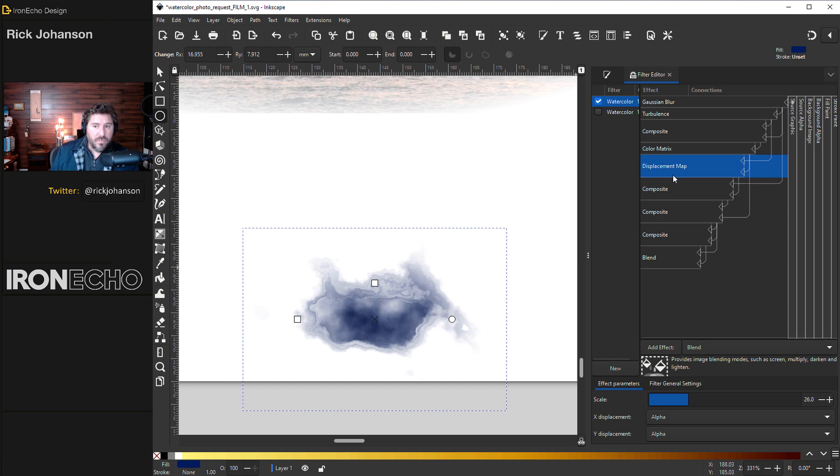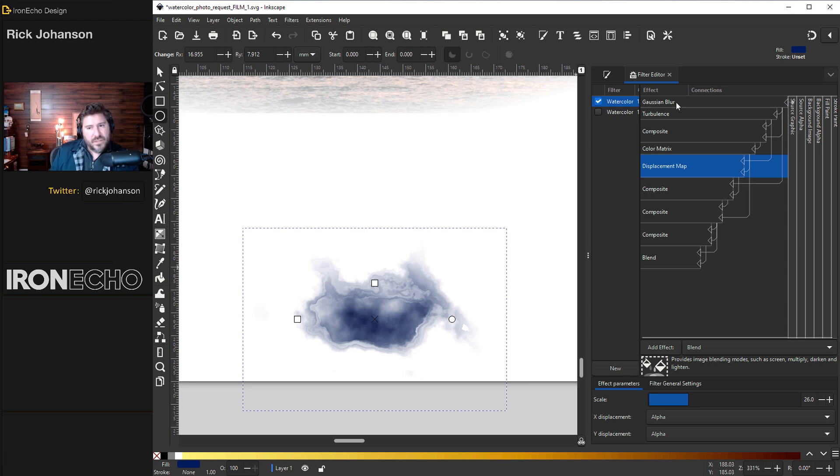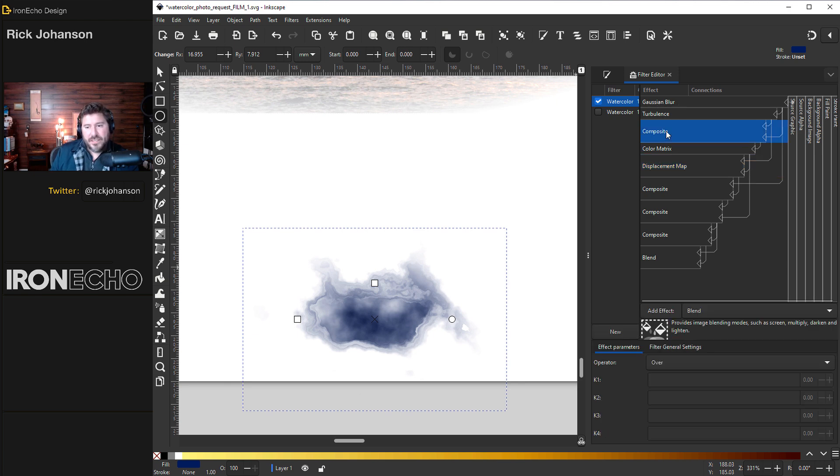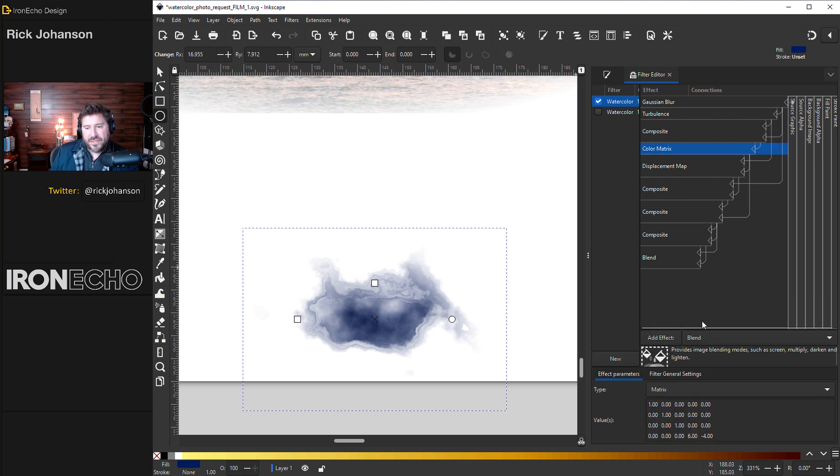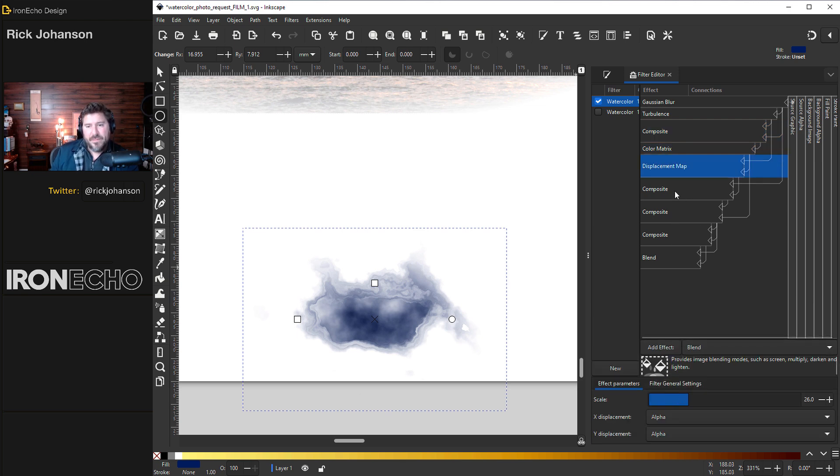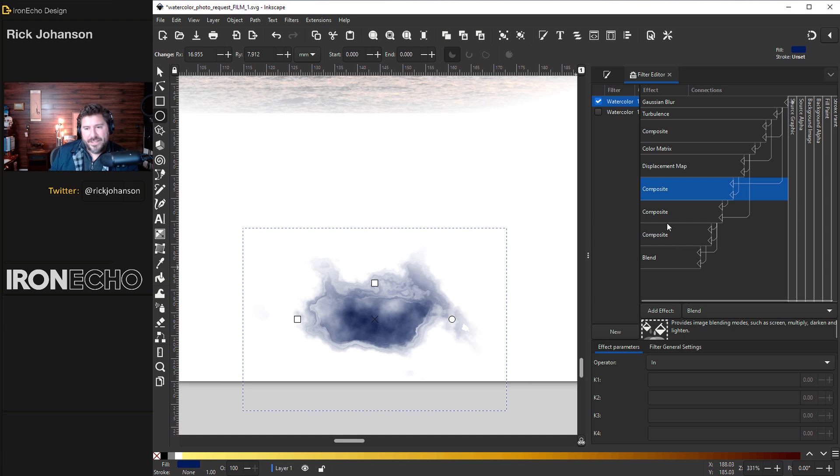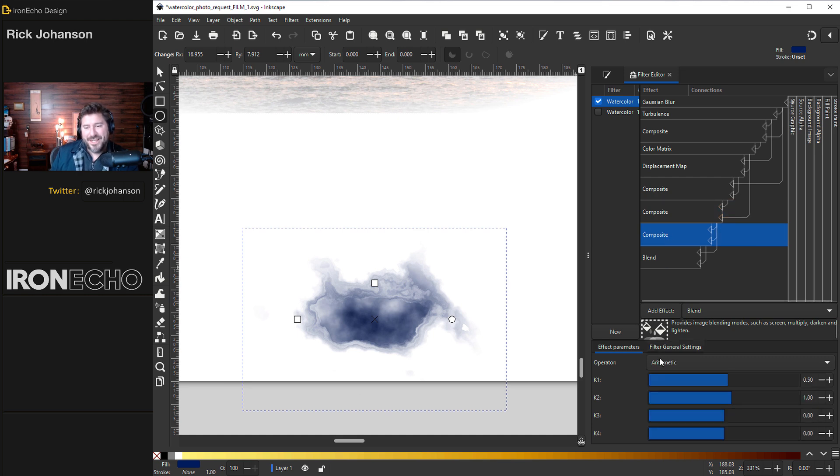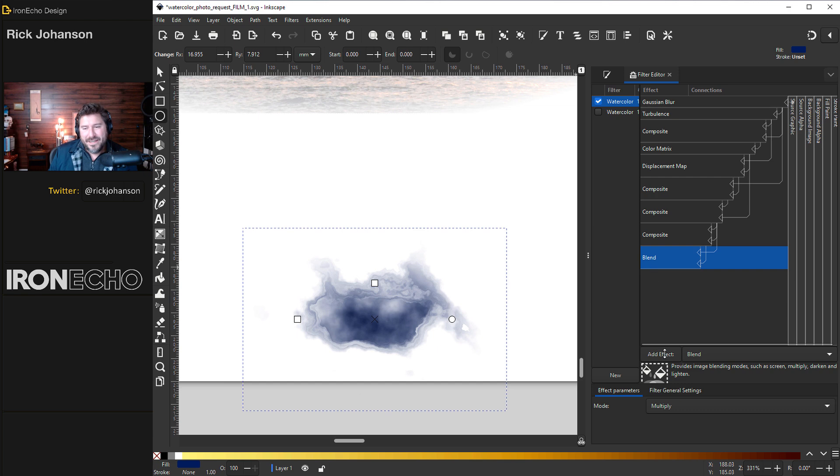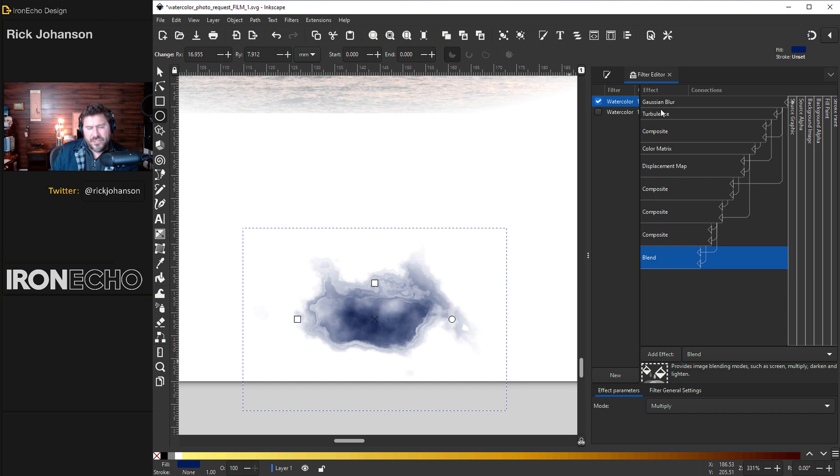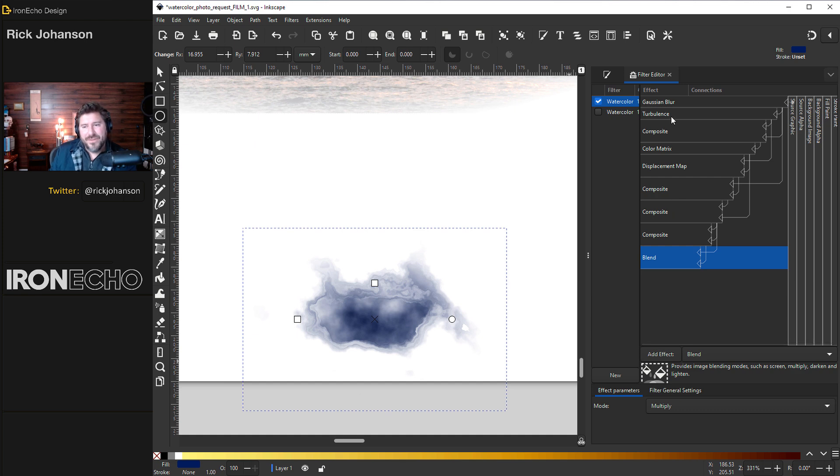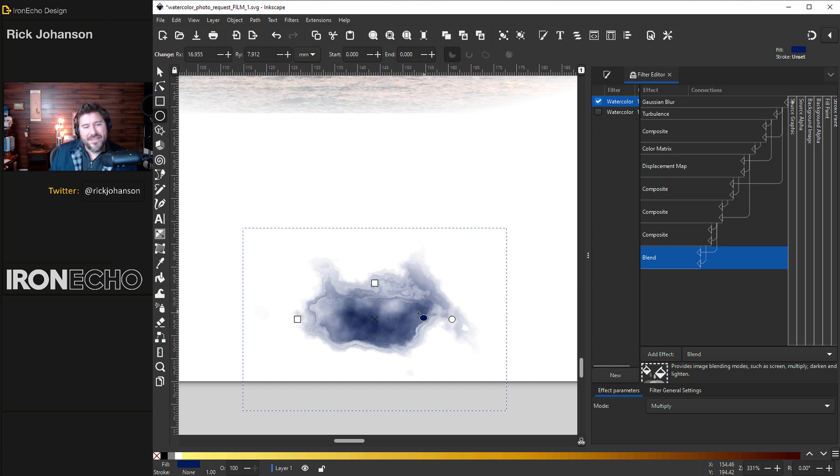To be thorough, just to go through the rest in case you're really messed up or someone messed up your settings. The first one, Gaussian blur we did. Turbulence we did. Composite should be blend over. Color matrix, blend, don't touch anything. We did displacement map, composite, effect blend, operator in. Another composite, operator in. Another composite, add effect blend, operator arithmetic. Last one, blend, add effect blend, mode multiply. I do have a dedicated watercolor settings tutorial. I think it has like an egg on the cover on the thumbnail if you want a more thorough romp through these filter effects. But that's it. Just Gaussian blur, turbulence, displacement map, and you get this.